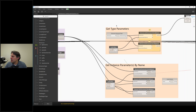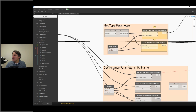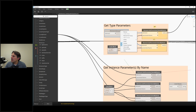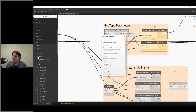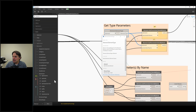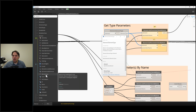To get type parameters, I first have to get the element type from the element. For example, to get the height and width of doors, those properties are part of the door type. So I use an 'Element.ElementType' node to get the type, then get the parameters from the type. You can right-click any node and go to Help to get information about what it does and where to find it in the library.